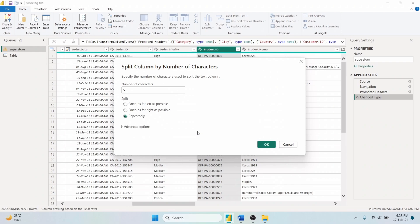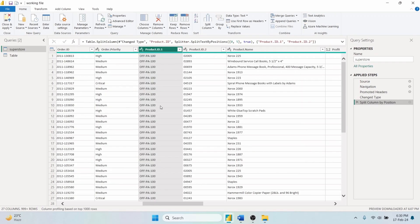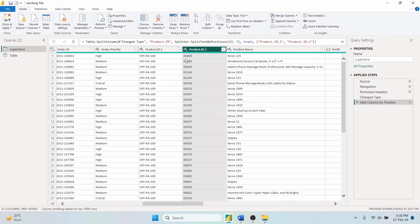Conversely, choosing Far Right As Possible applies the split based on the last five characters, creating two new columns where the first contains all characters before the last five characters of the product ID and the second column captures the last five characters.